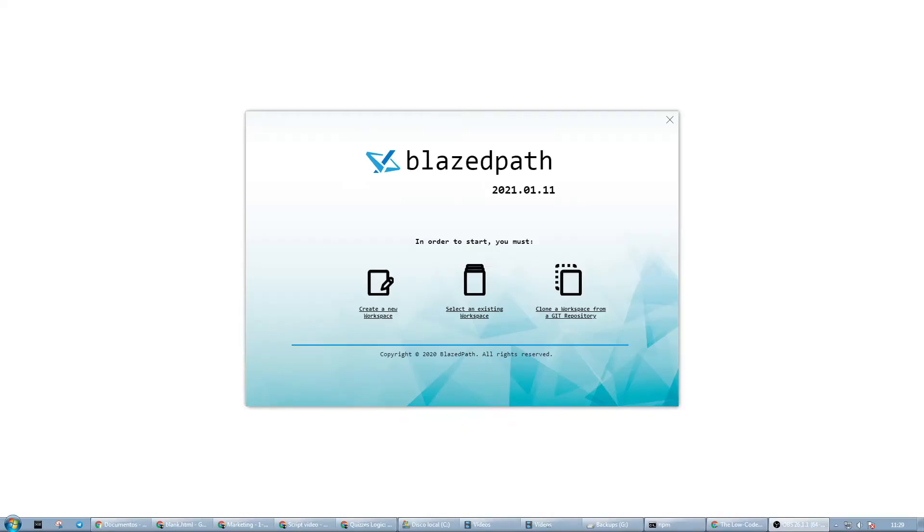So now that we have a basic explanation of how the game works, to start building, the first thing we need to do is to create a new workspace.